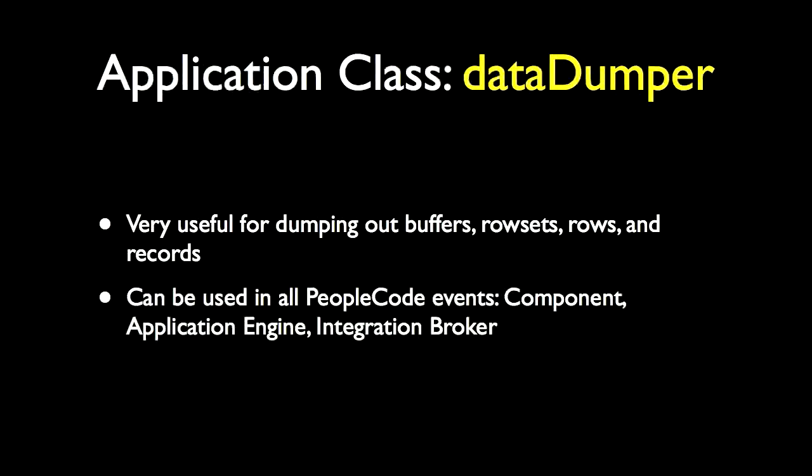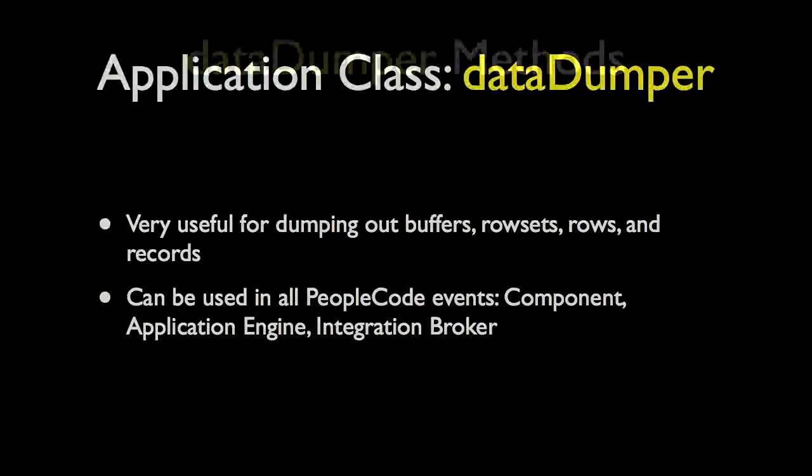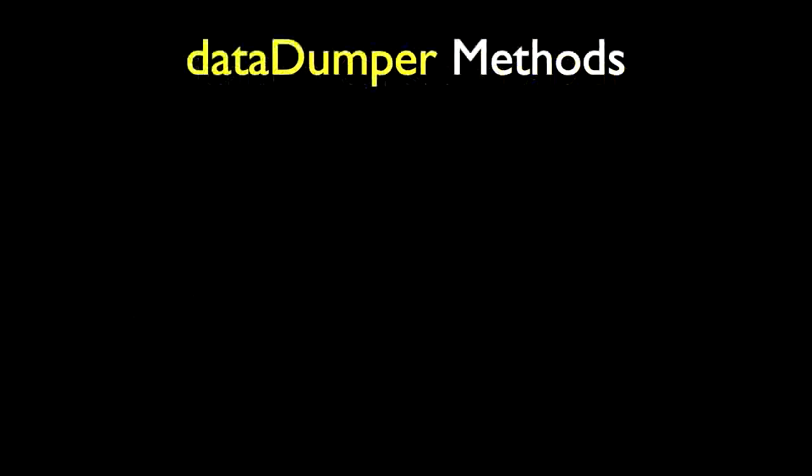So, as you can tell this data dumper class can be very useful for dumping out component buffers and standalone row set, row, and record objects. We have just demoed the code in the context of the component buffer that can also be used in application engine or even integration broker people code events. Let's briefly go over the methods that are currently available.